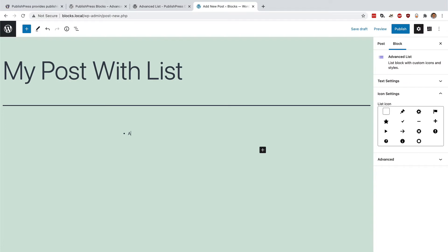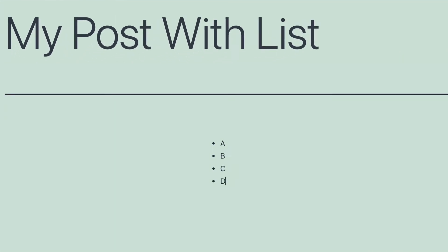A, B, C, D. So far, it's looking like a regular list because there is a list block available in WordPress by default.